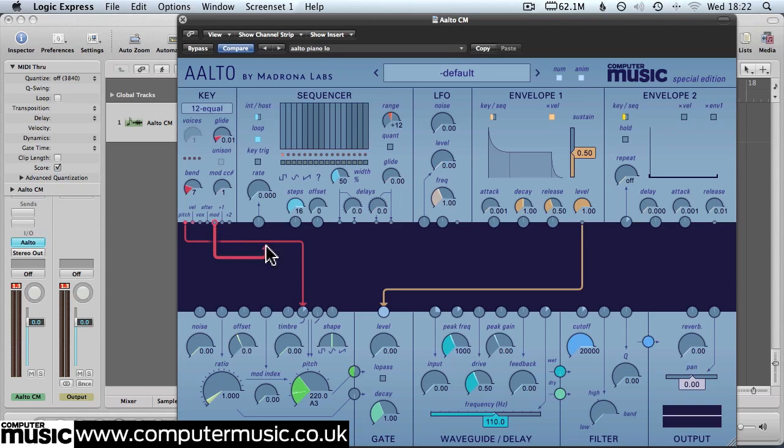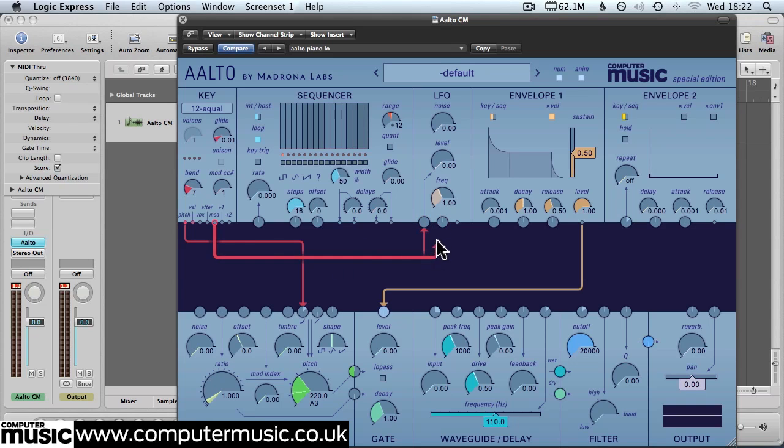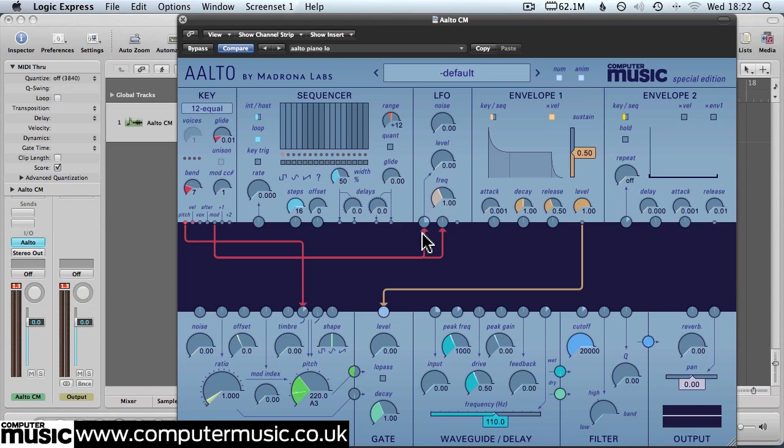We'll just click and drag from the modulation output to the level and the frequency inputs in the LFO panel just here. And we'll set the input level of the LFO to around 3 o'clock and we'll push that frequency to max.